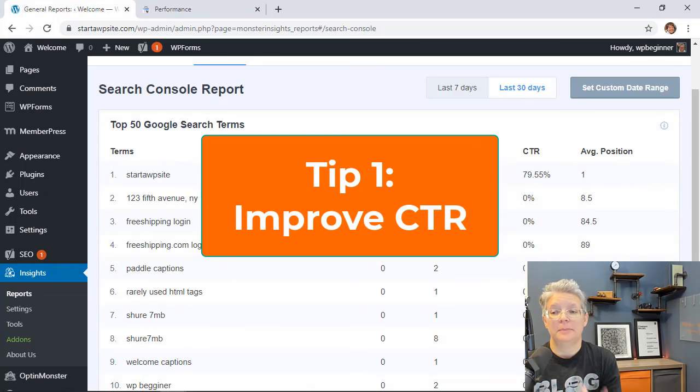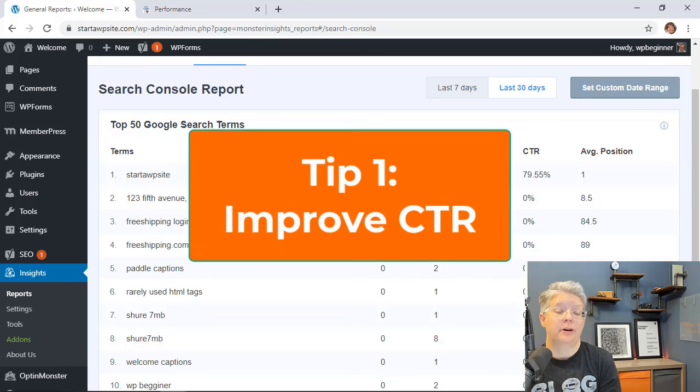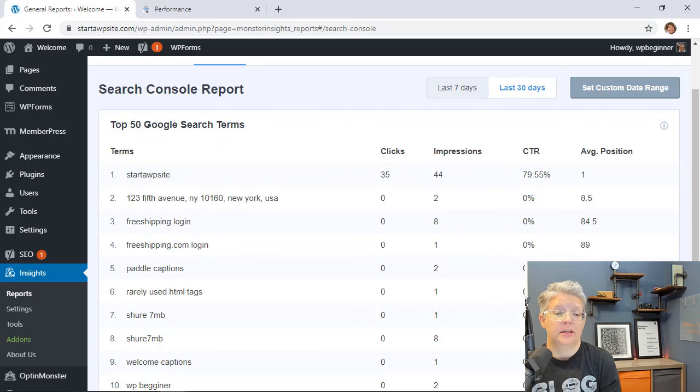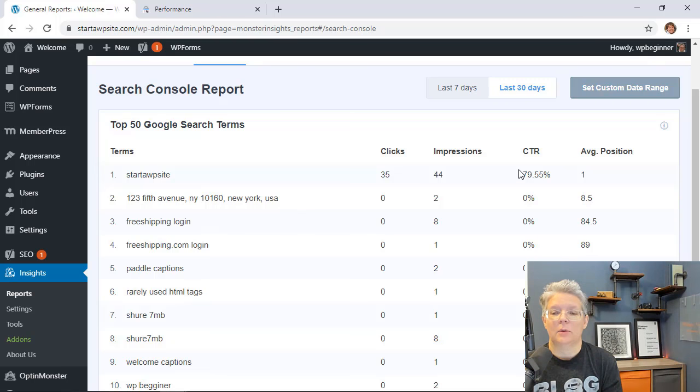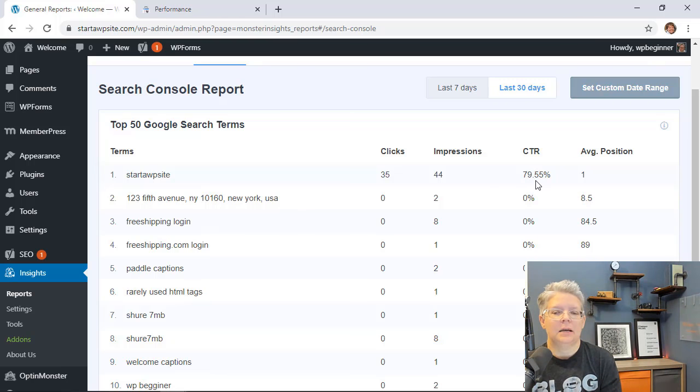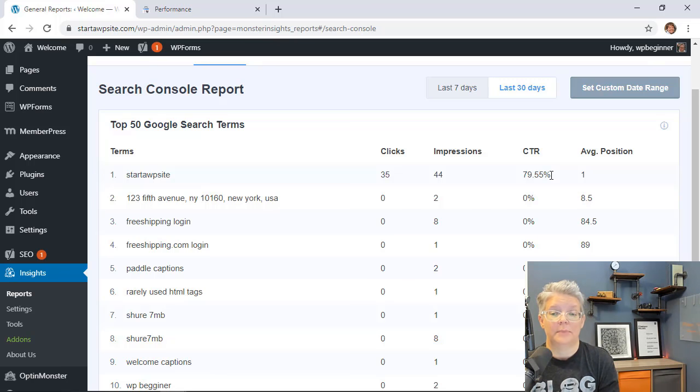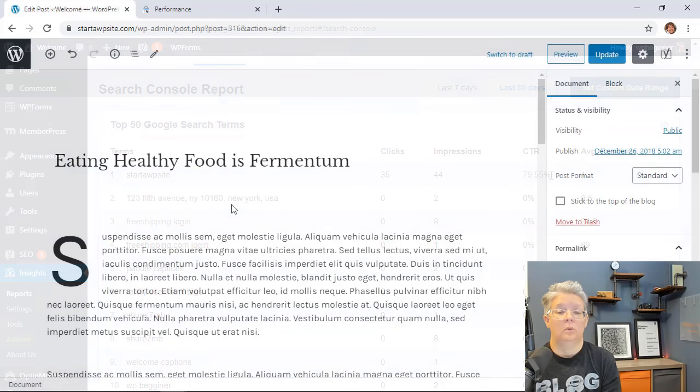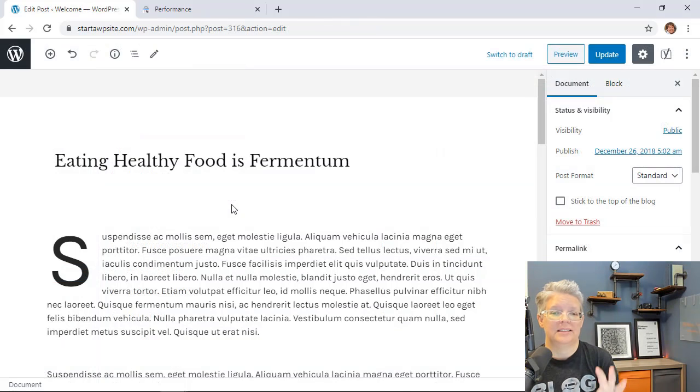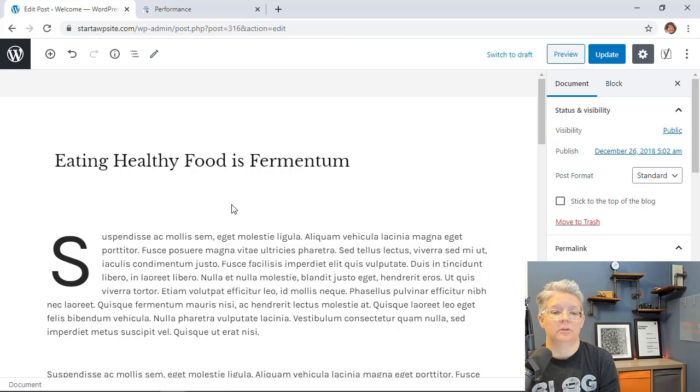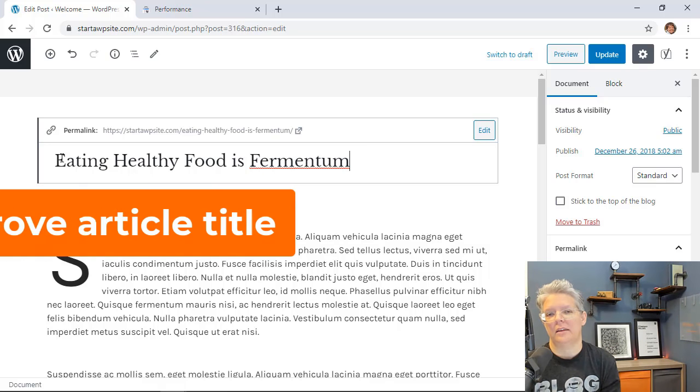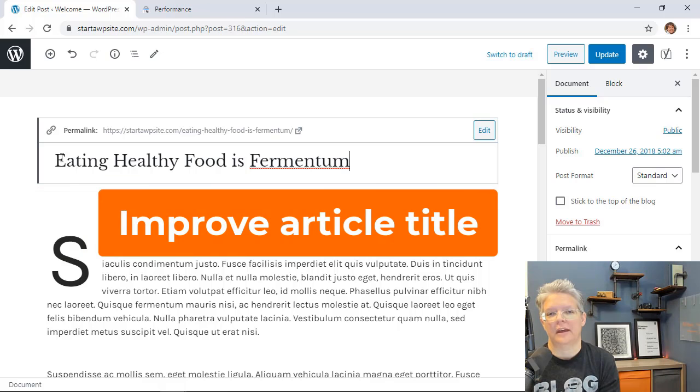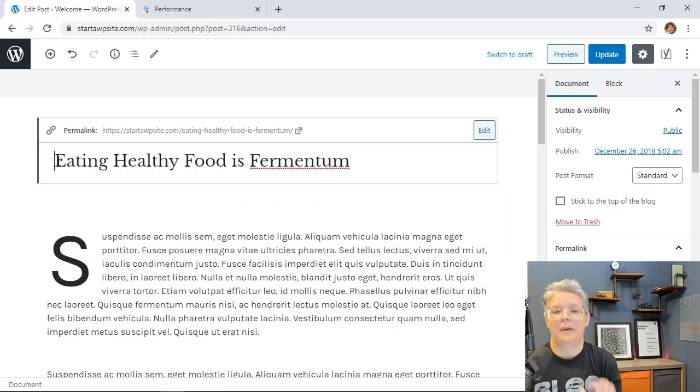So tip number one on improving your traffic is just by improving the click-through rate of these search terms. You want to go through, look at the terms that your site is coming up for and see what the click-through rate is. Anytime you can increase the click-through rate that means that there are going to be more people who are clicking on your website. One of the easiest ways to improve the click-through rate on your keyword terms is by improving the post or the article. For instance, look at the title of your article. Is there a way that you can improve that that makes it more enticing for people to click on it? Can you add power words?